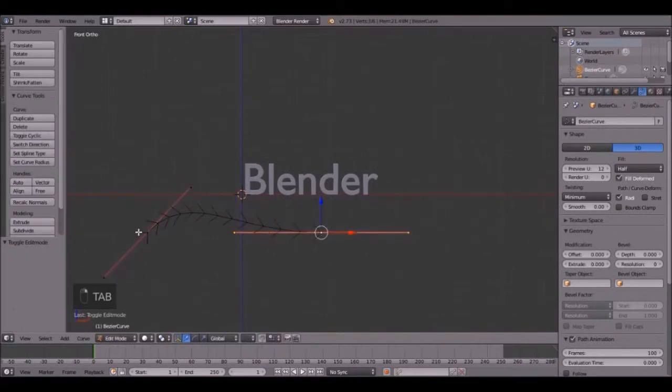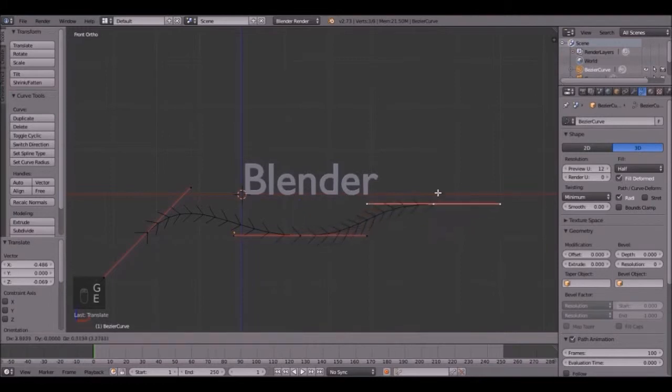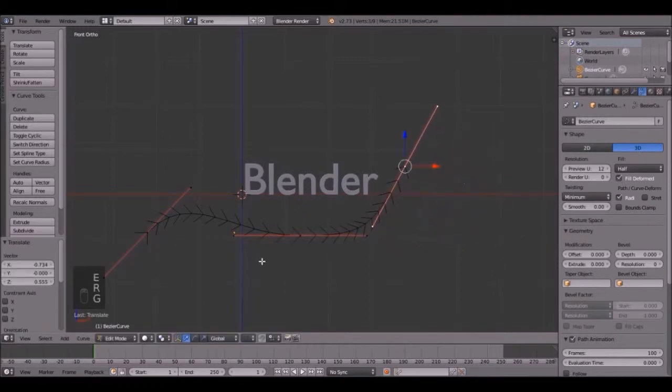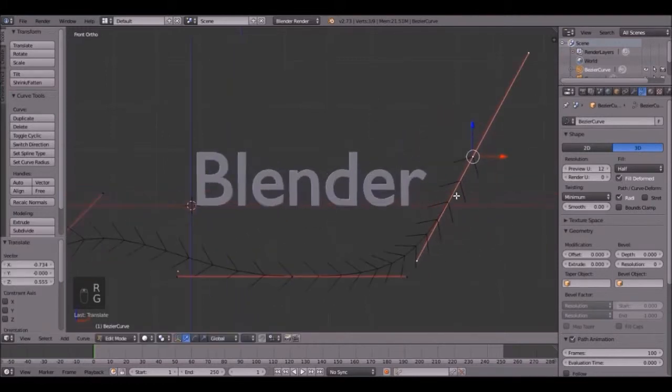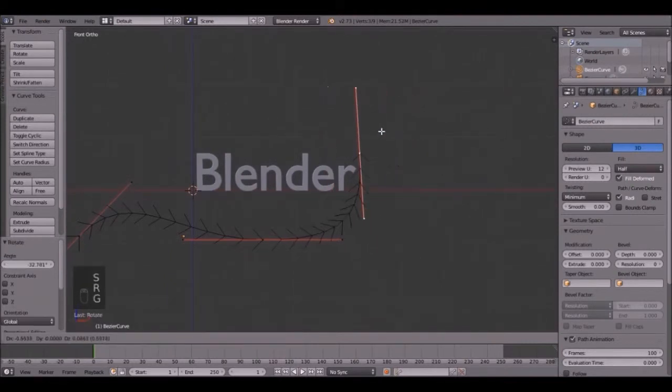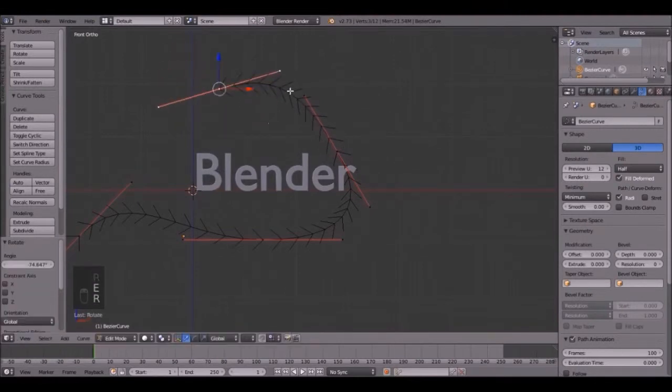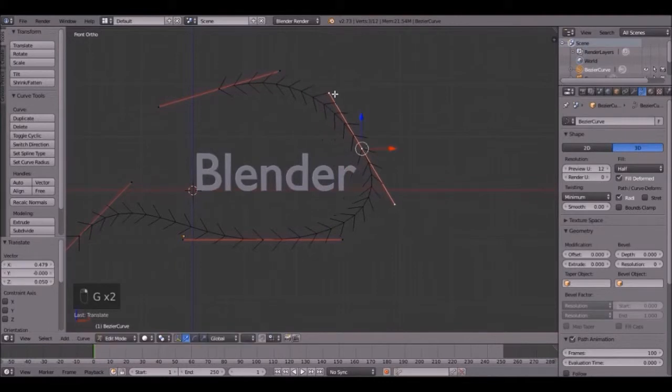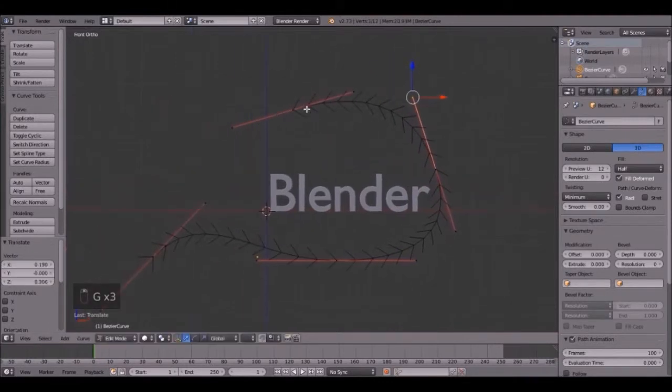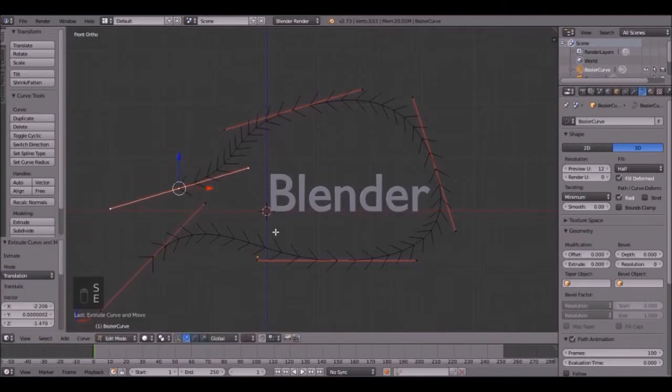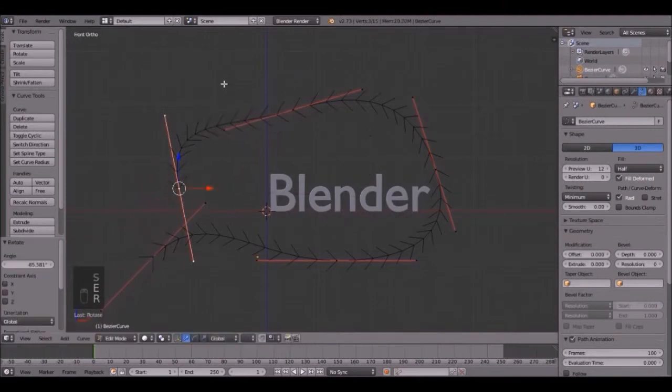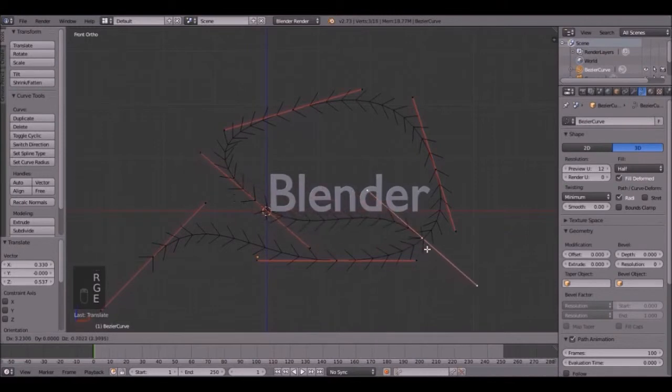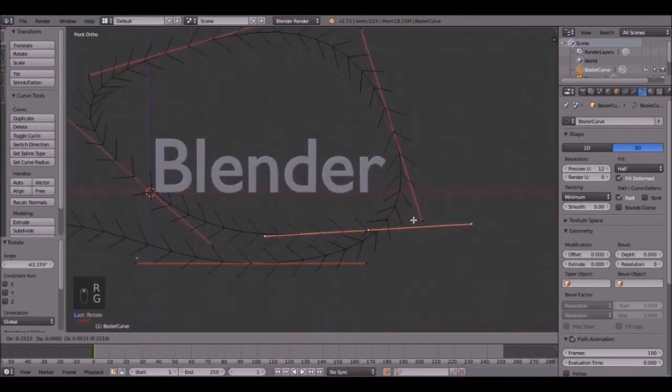We are going to set the curve for the text to go on. And you can mess around with whatever shape you want. It's kind of tricky to get the right shape, but I'm just going to extrude this a little bit. You can press E to extrude. And just mess around with it, rotating, extruding, rotating.